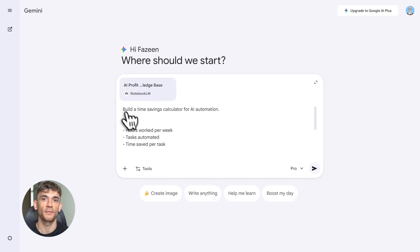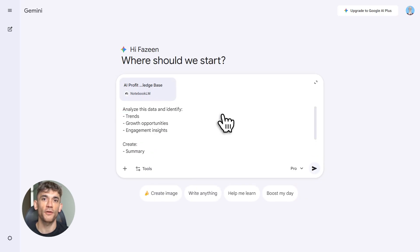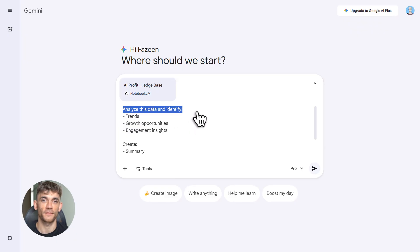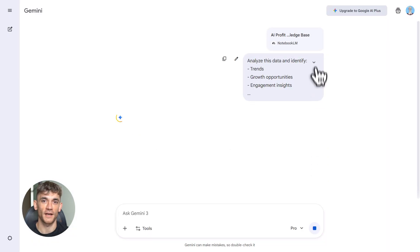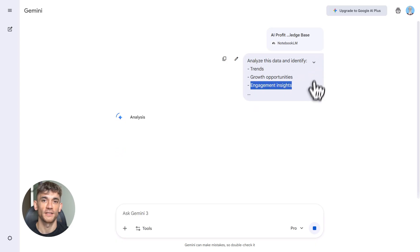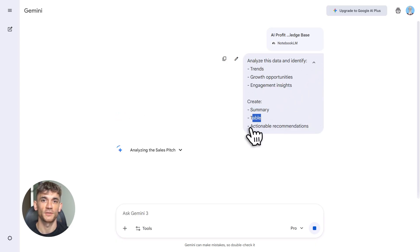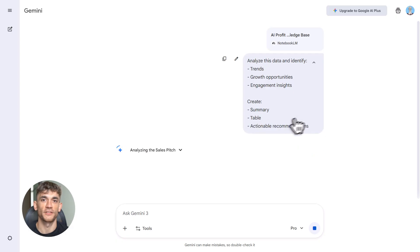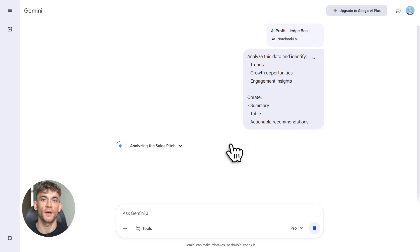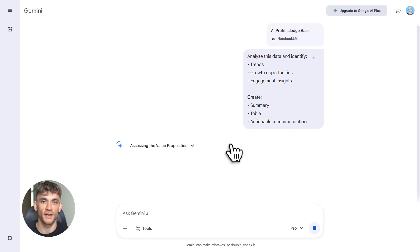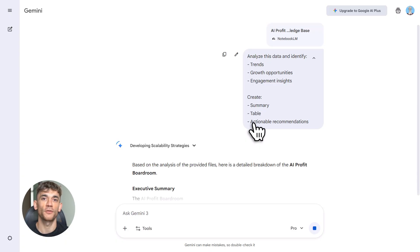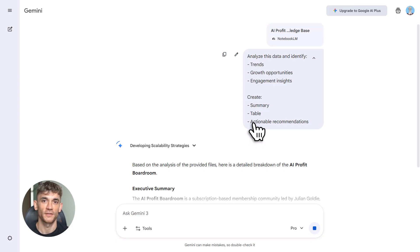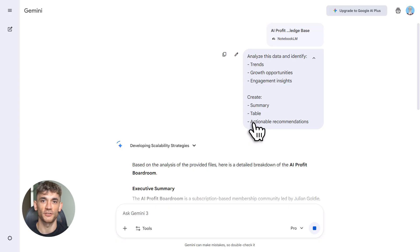Now let's talk about data. Notebook LM can handle heavy data, analyze it, turn it into tables. Let's say you have member data for the AI Profit Boardroom: engagement stats, sign-up numbers, participation rates. Upload it to Notebook LM, ask it to analyze trends, generate a report. It will create tables, charts, insights. You can even export to Google Sheets or turn it into an infographic. This is perfect for performance reviews, community reports, internal dashboards—all automated, no manual work.